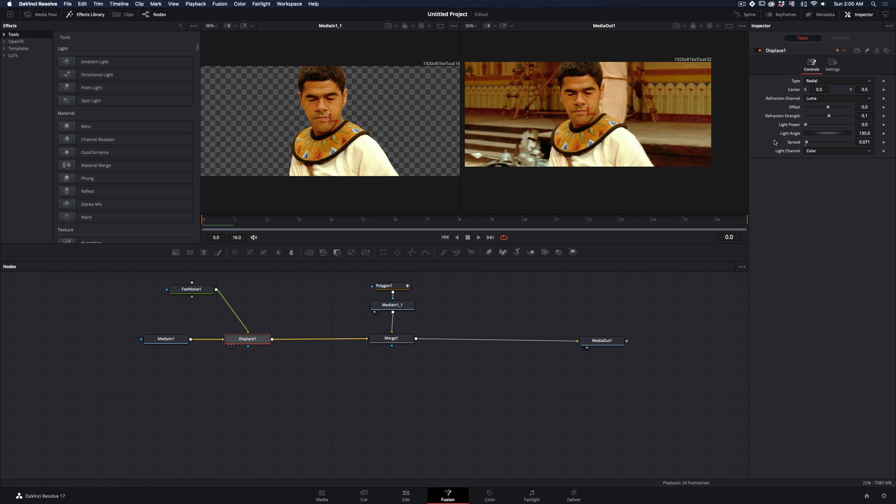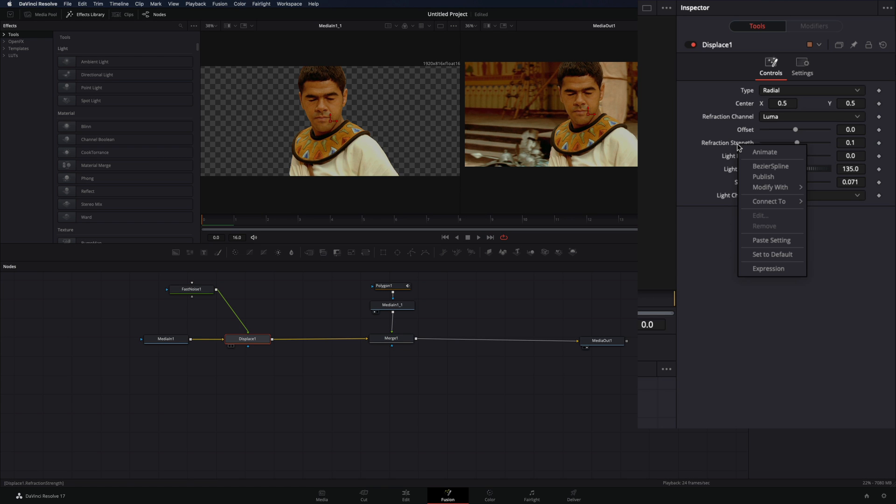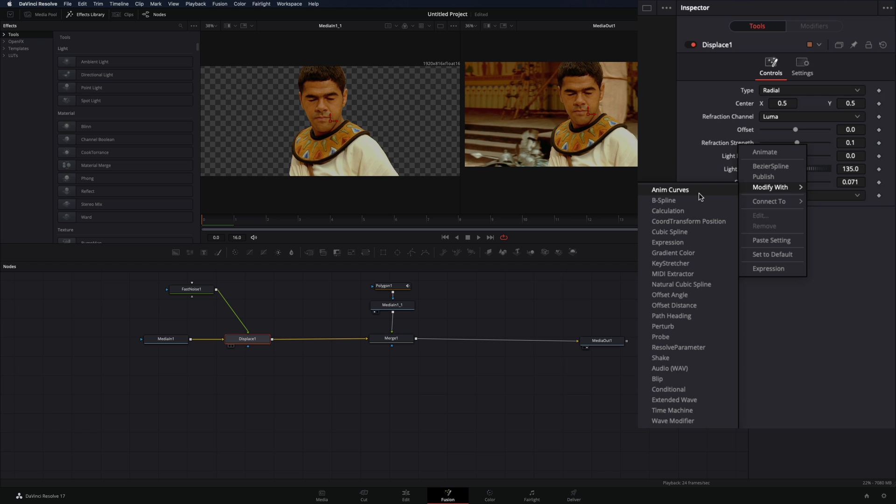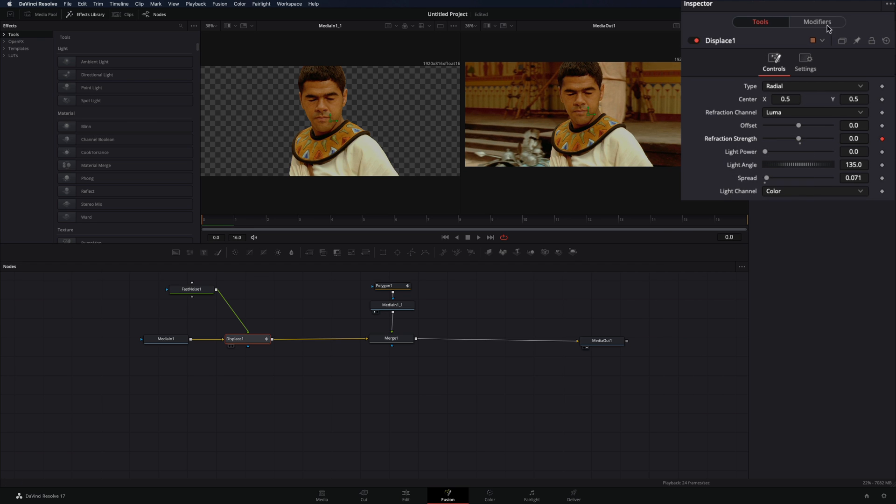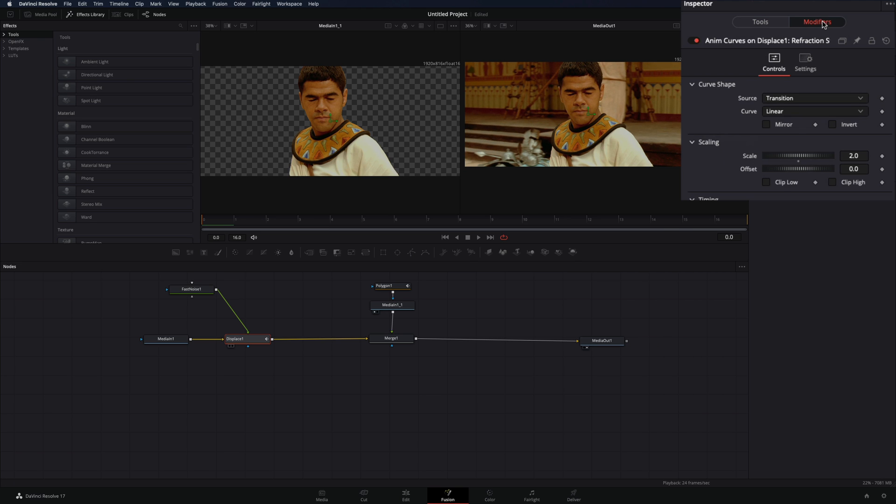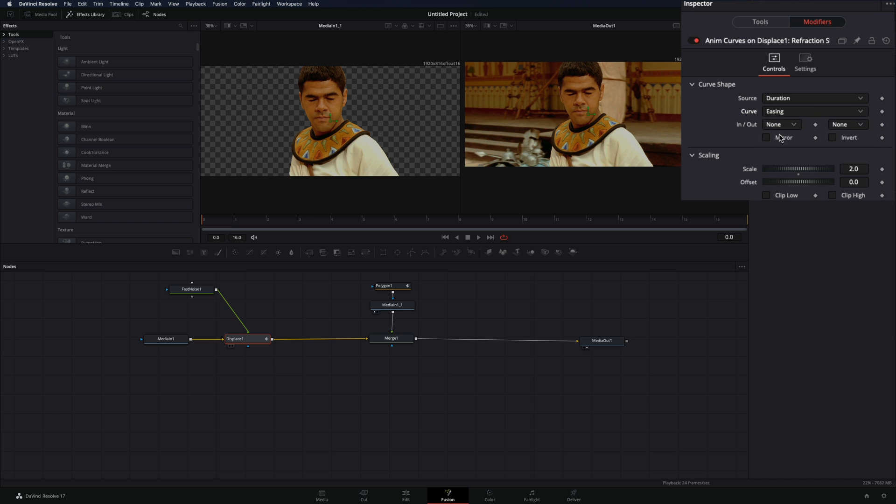With the displace node selected, right-click in the refraction strength and select modify with anim curves. Go to the modifiers tab, change the source to duration, and the curve to easing. Set the in and out to sign and check the mirror box.